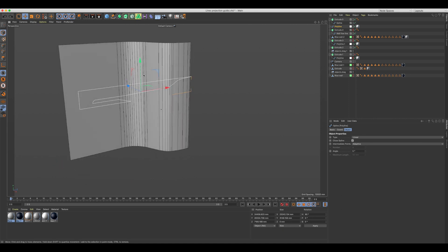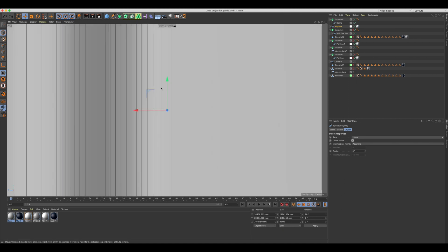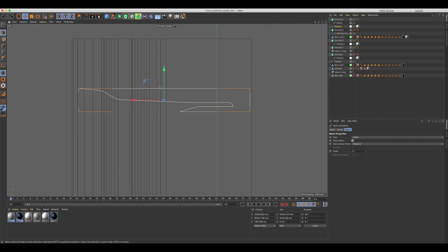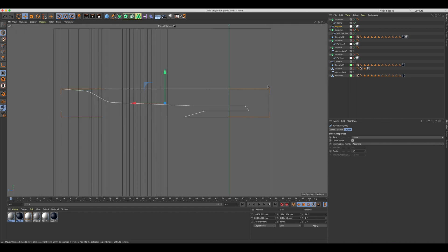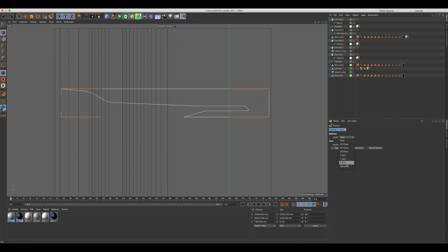In your viewport go to the view that shows both objects facing each other, in this case it's my left view. Make sure the two objects overlap each other. Click on the project line tool to access its parameters.